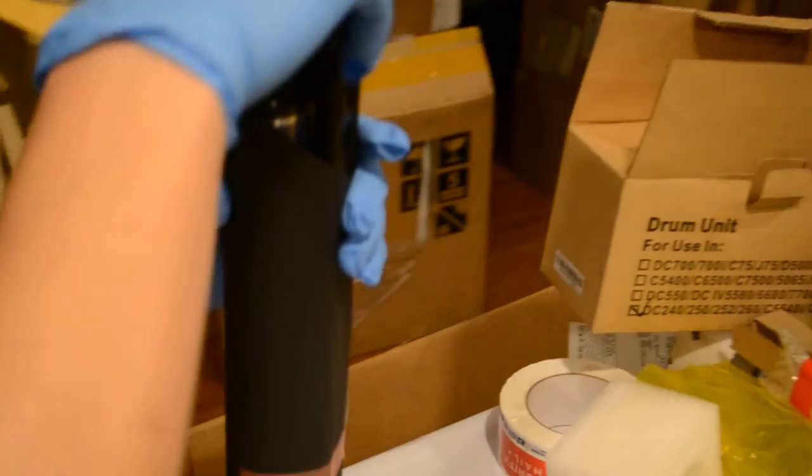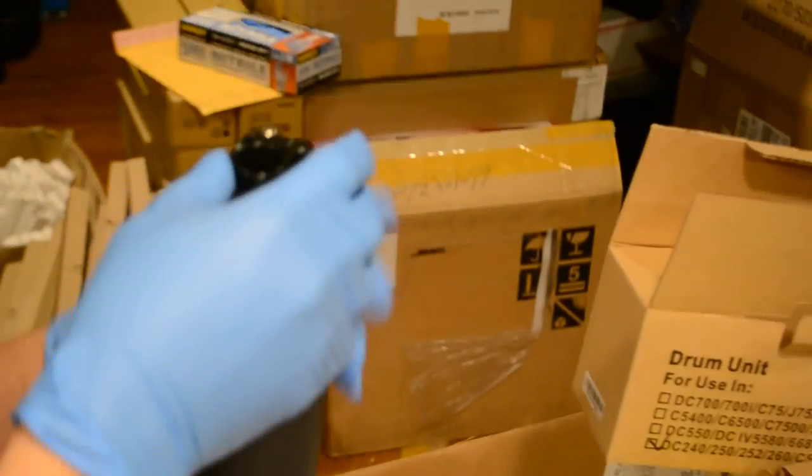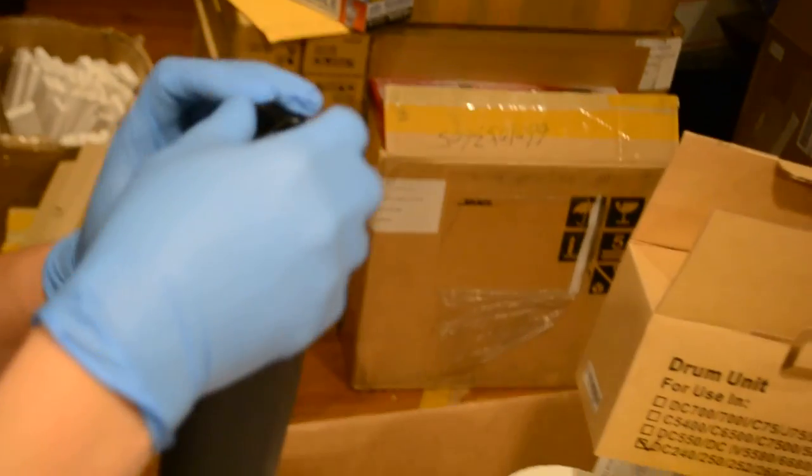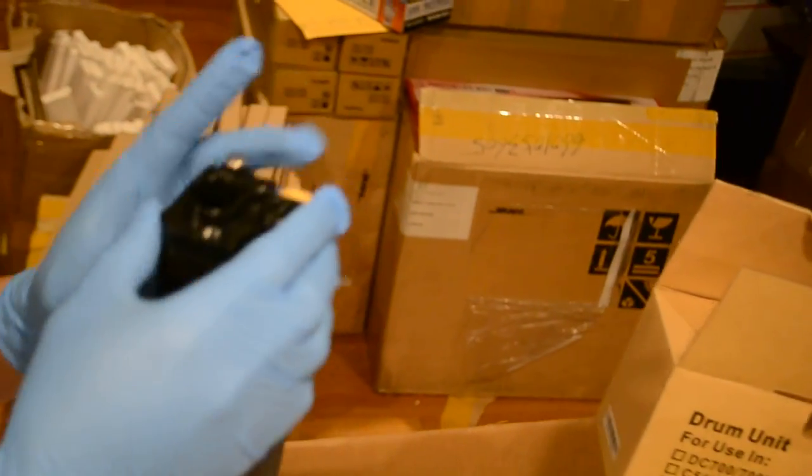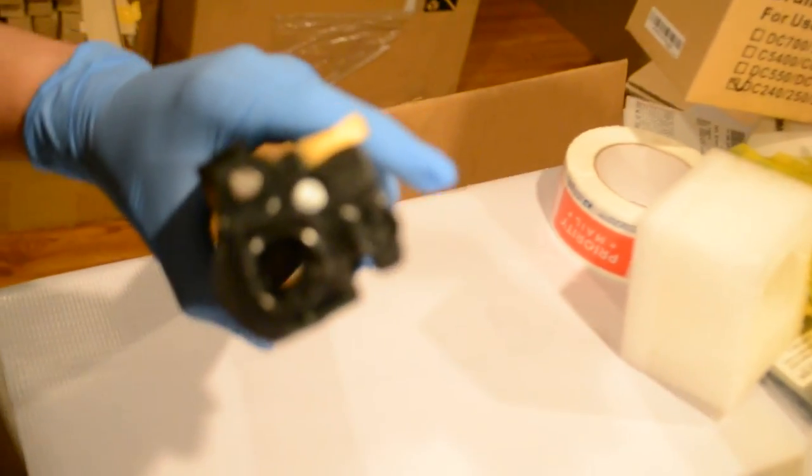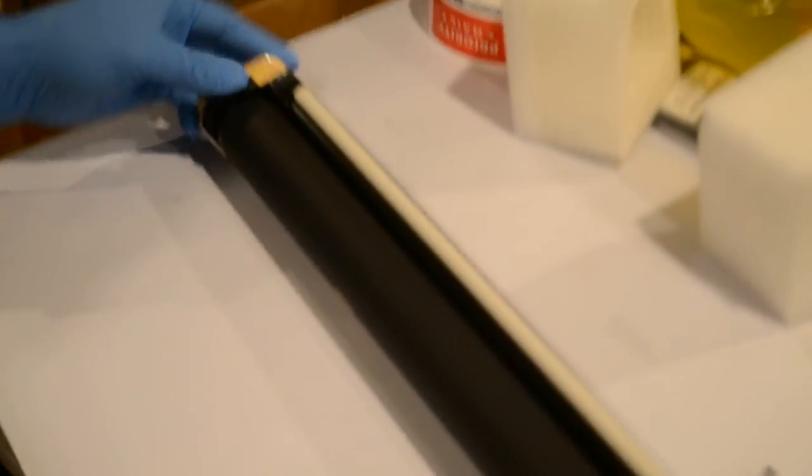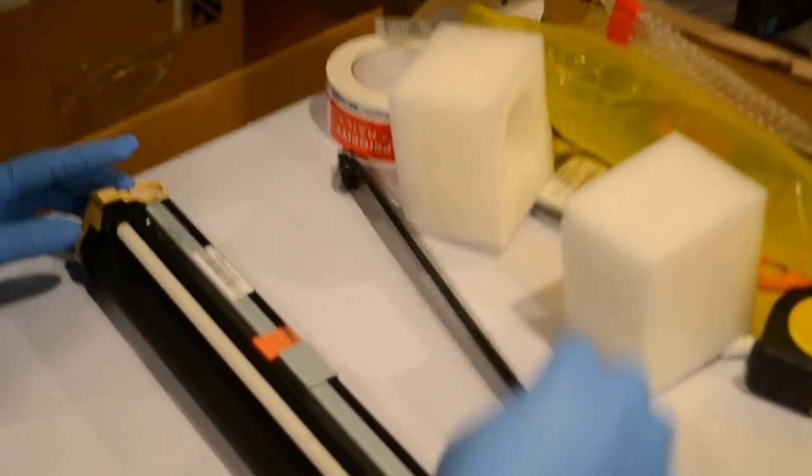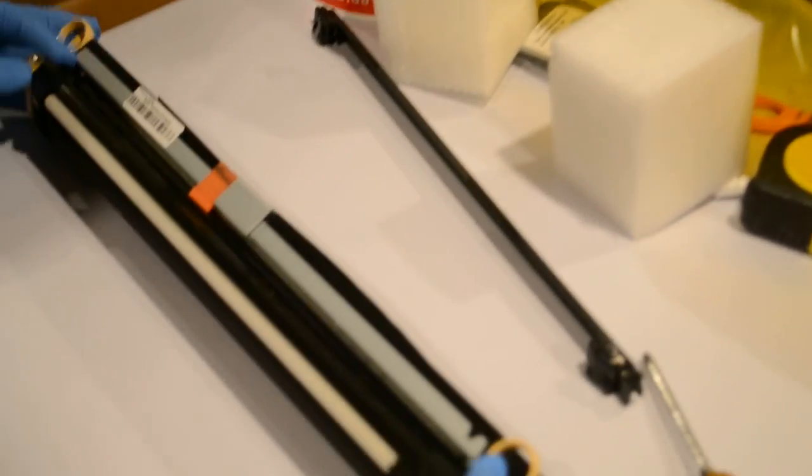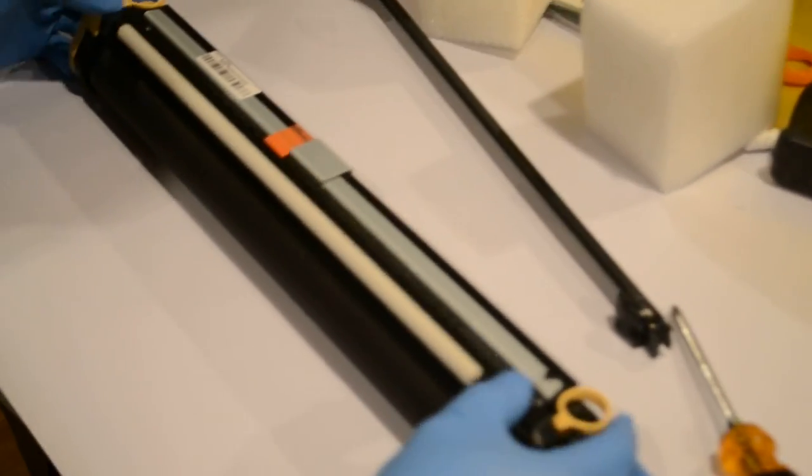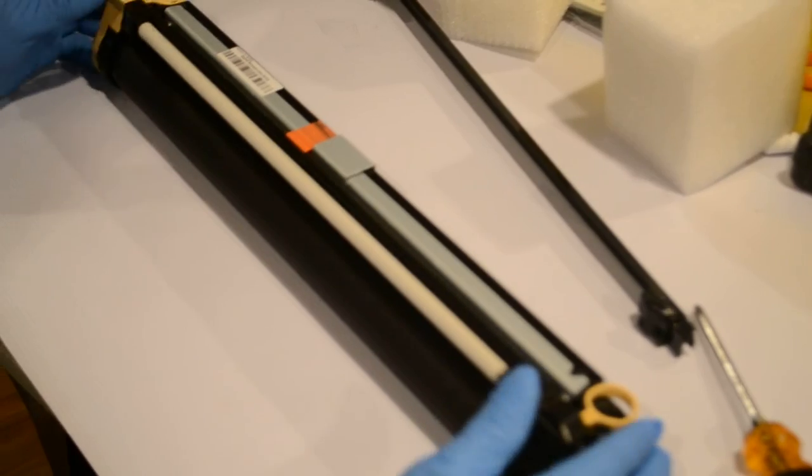Put the cover back, make sure they're lined up, and when you're done, put the screw back. You're all set. Thank you.